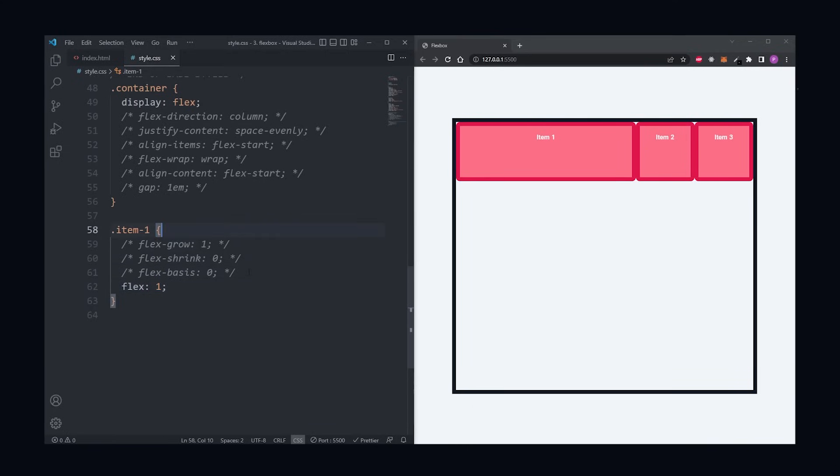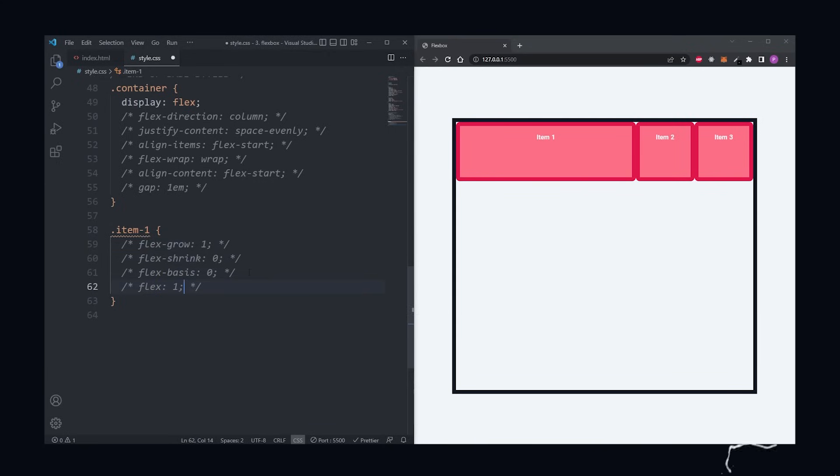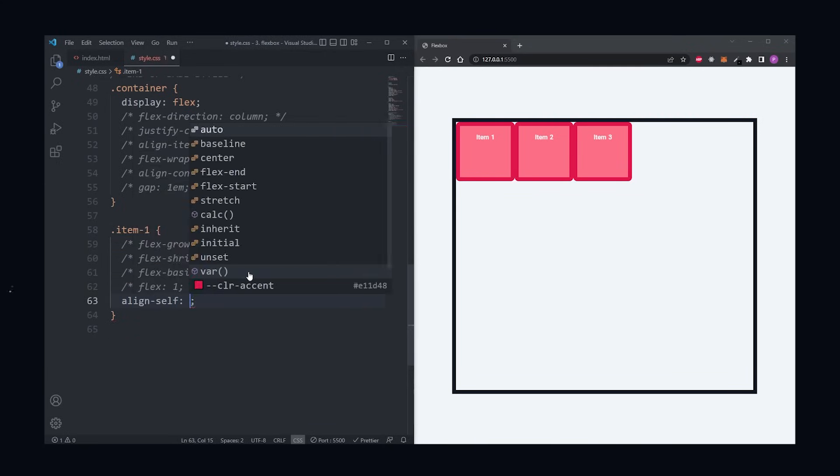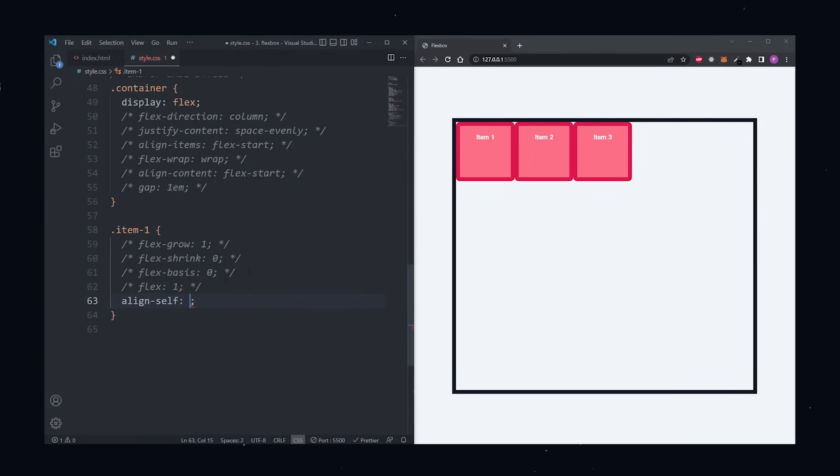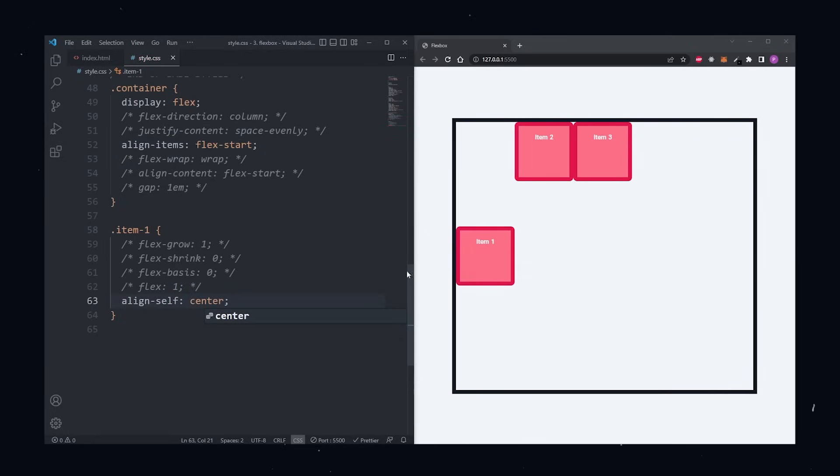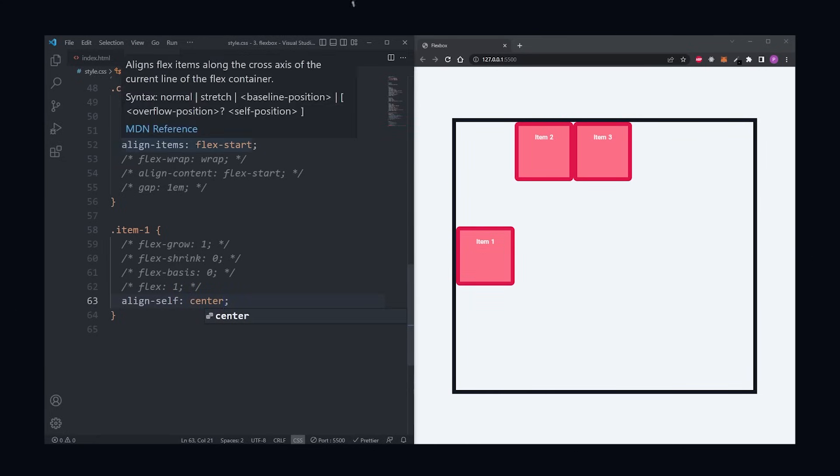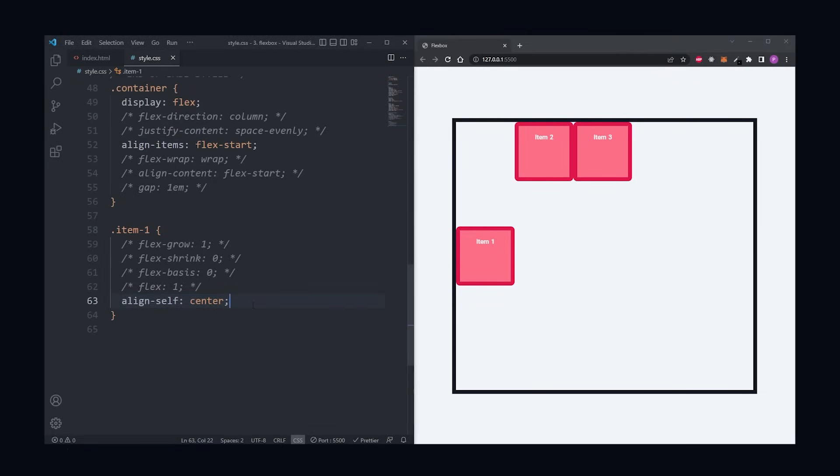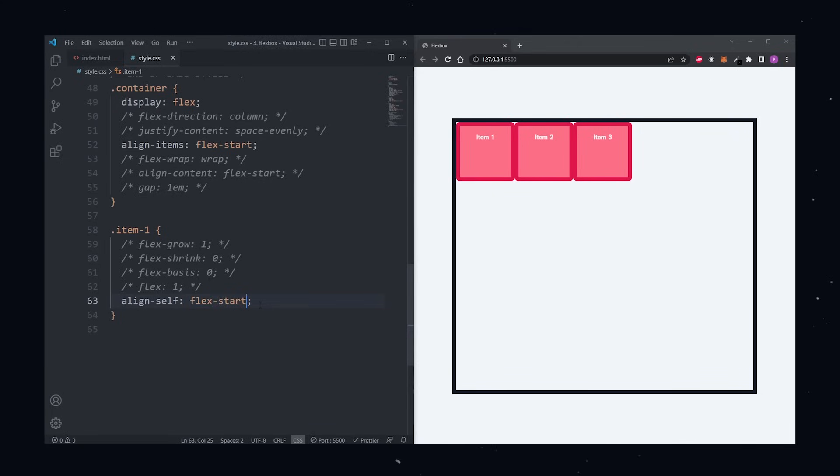Another item property is the align self. This one will overwrite the value you set in the align item on the container, but for an individual item. So for example, if I have align item set to flex start on the container, but want the first item to be aligned center on the cross axis, I can use the align self property to overwrite what I defined in the container and have this individual item be placed at the center. Other than center, you can also have flex start, flex end, and baseline as possible values.